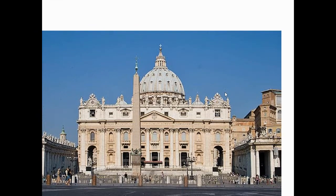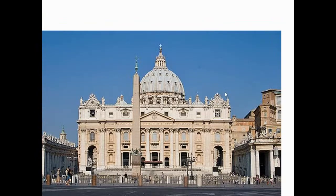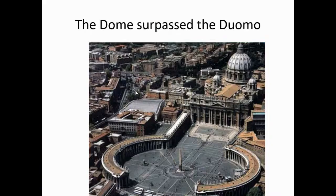In front of St. Peter's Basilica in the Piazza, designed in the 1600s by Bernini, is a great obelisk that was originally on the spina — the barrier in the middle of the Circus Maximus, the chariot-racing area of ancient Rome. The dome of St. Peter's was finally completed and became the greatest dome in all of Europe.